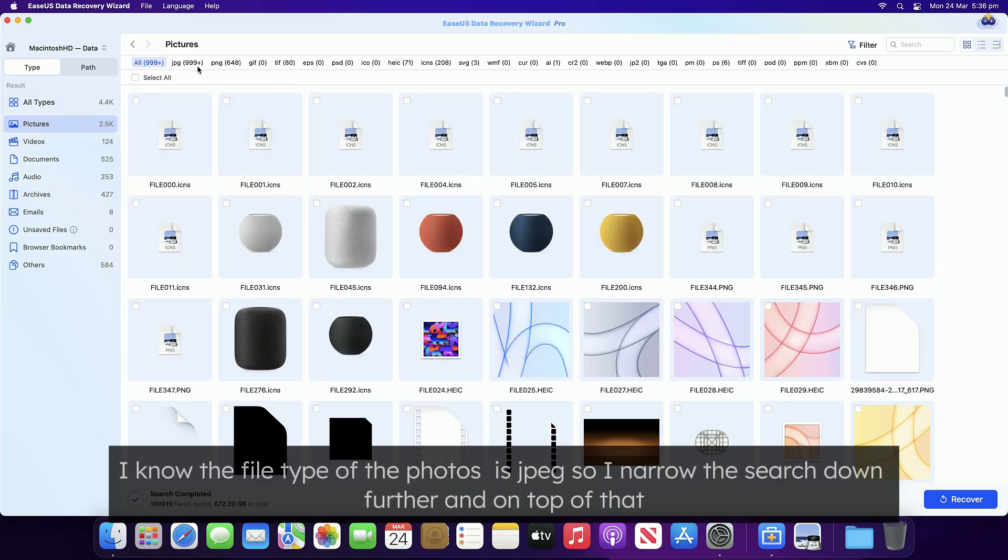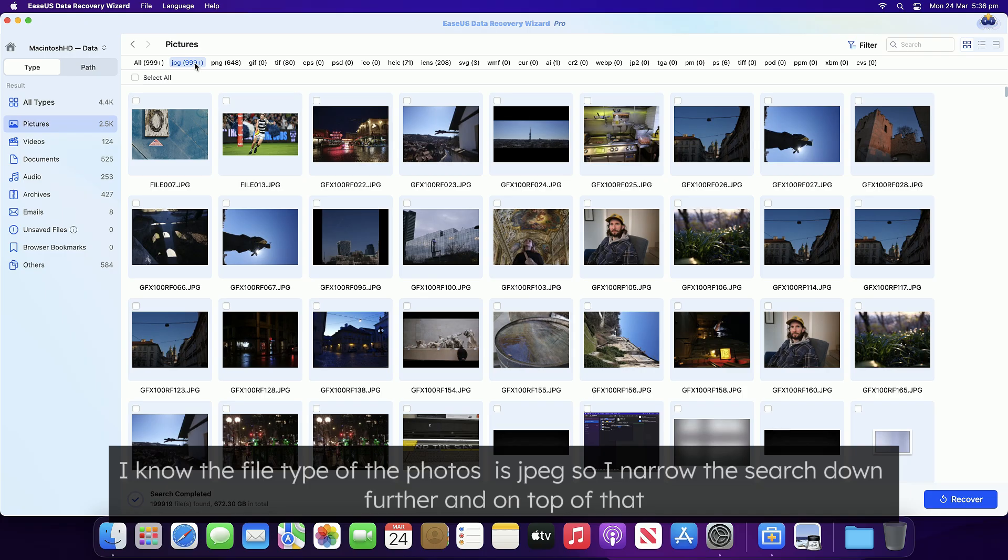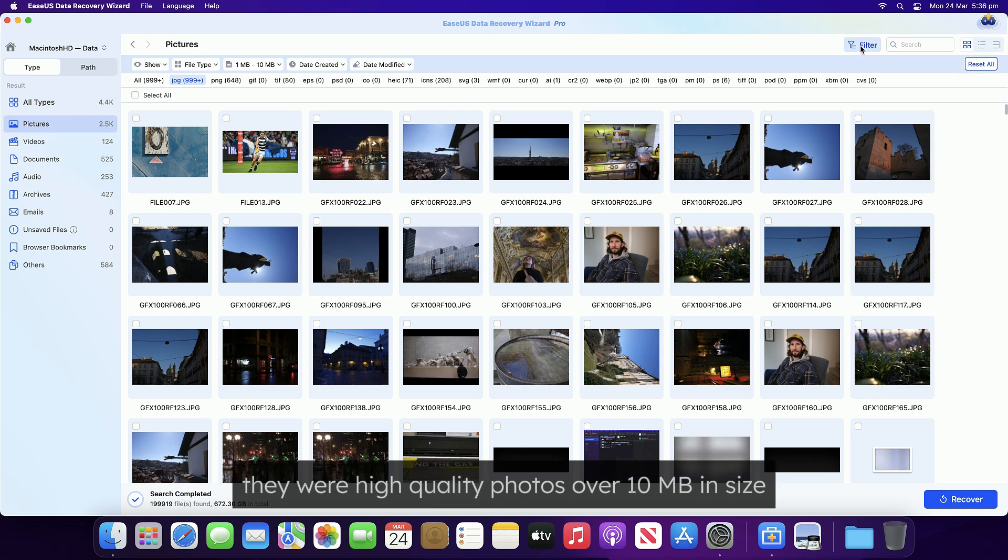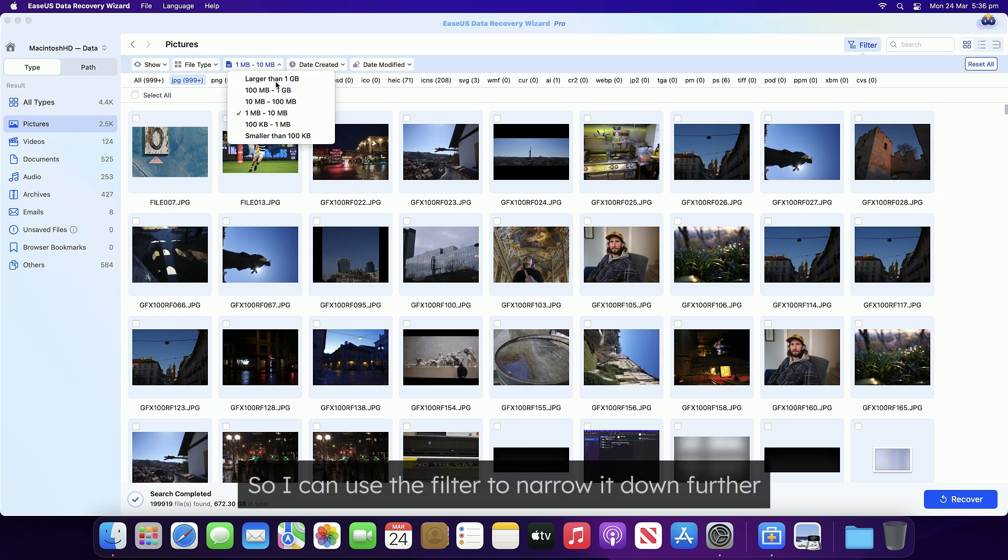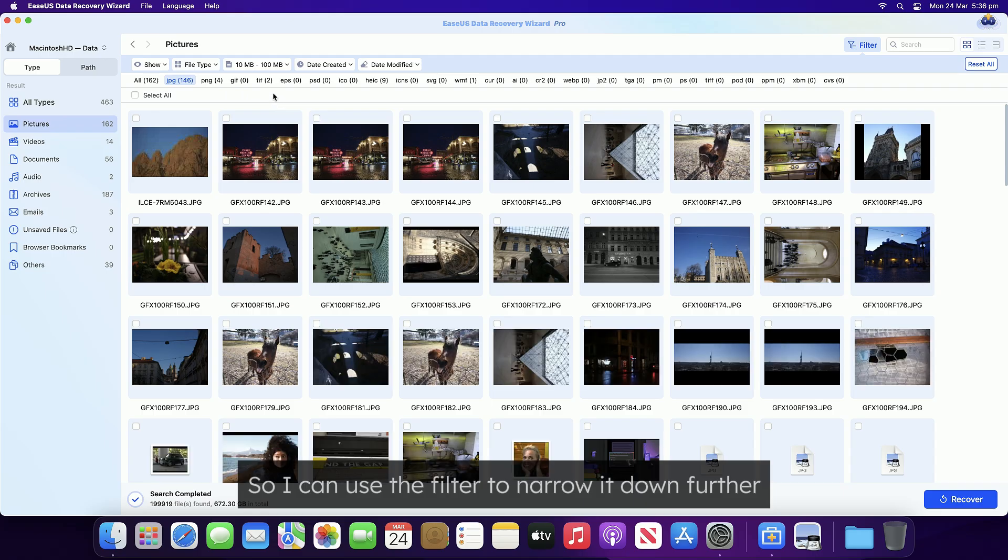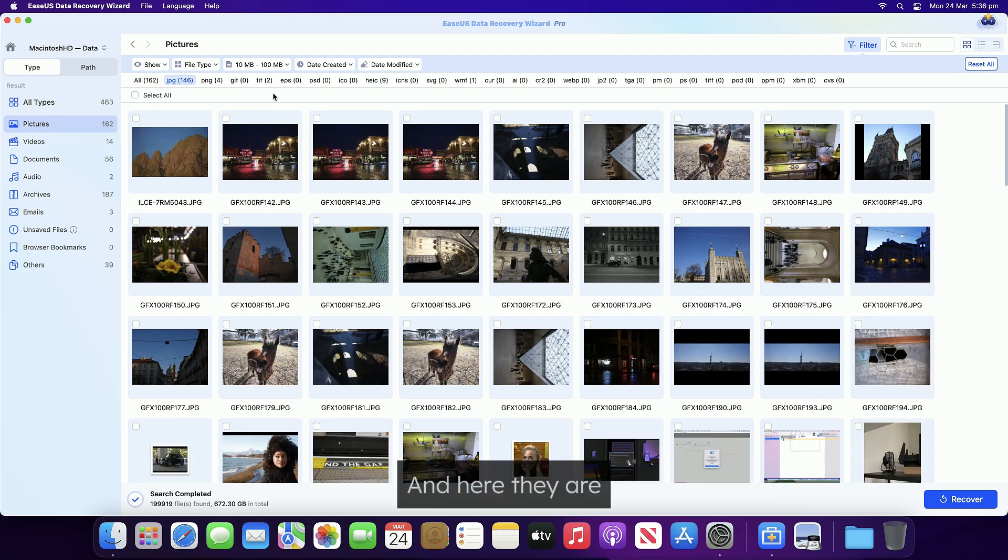I know the file type of the photos is JPEG, so I narrow the search down further, and on top of that, they were high quality photos over 10 megabytes in size, so I can use the filter to narrow it down further, and here they are.